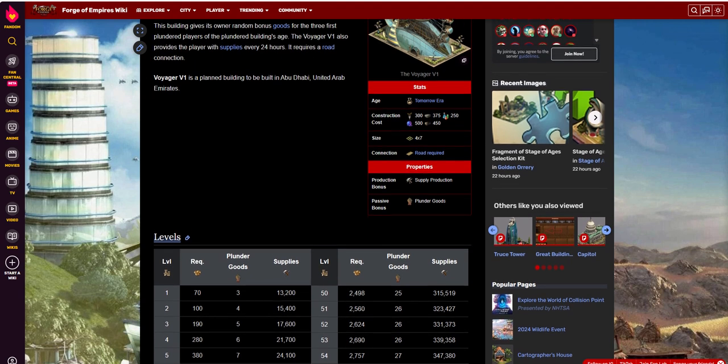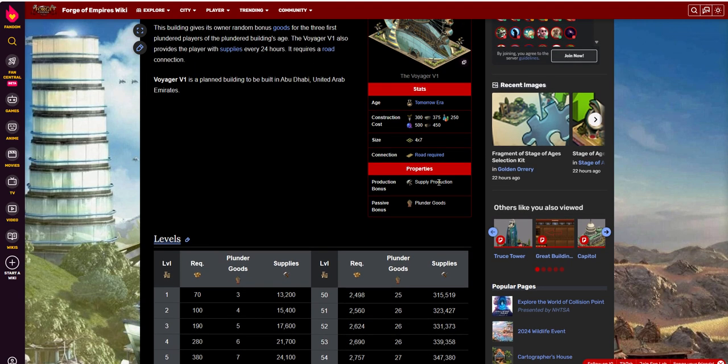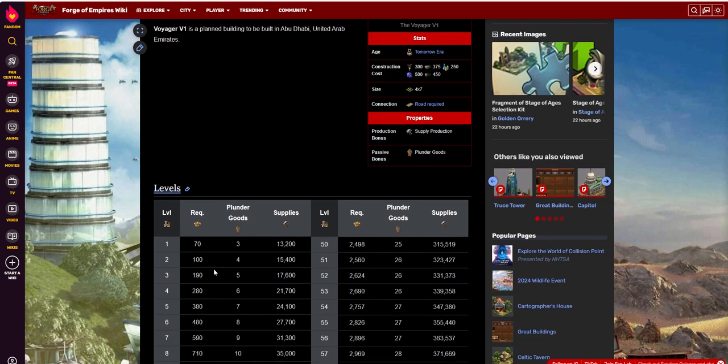Basically, what it offers is, this is in addition to when you attack a building, you can go ahead and plunder them if you want. And if you do, you can collect whatever. This gives you a little bonus on that.